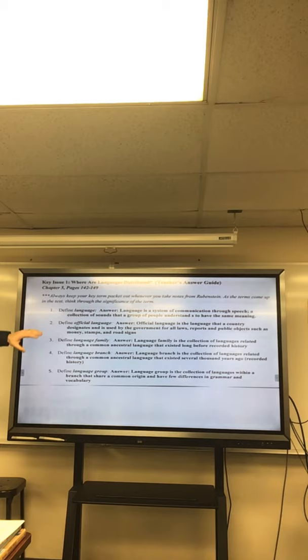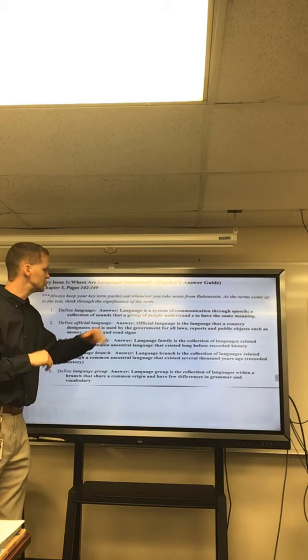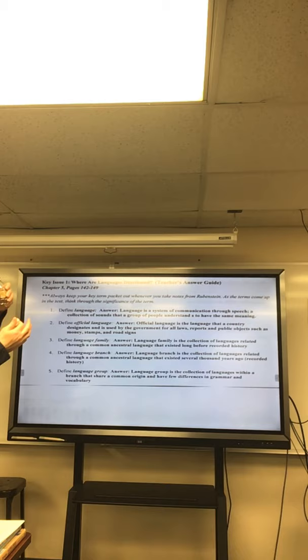So let's look at some of the definitions. Go ahead and highlight these. We're going to start with Ginger. I'm just going to have you read the definition. And then we'll jump into some of these. Define language. A system of communication through speech or collection of sounds that a group of people understands that have the same meaning. Very good. So it's a collection of sounds. It's a system of communication.